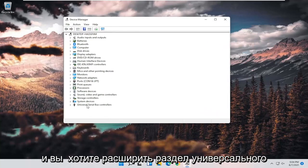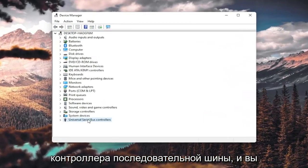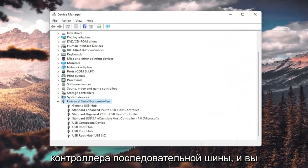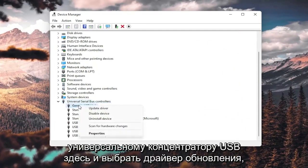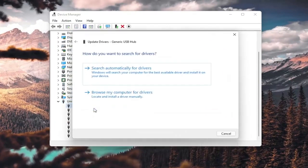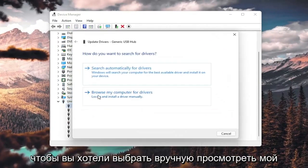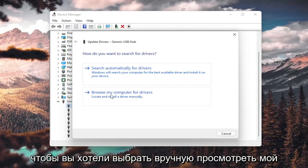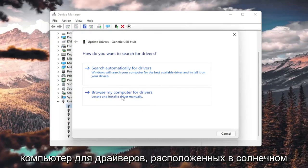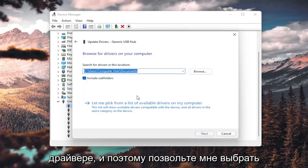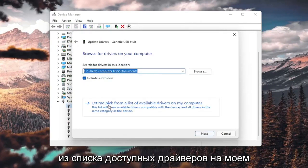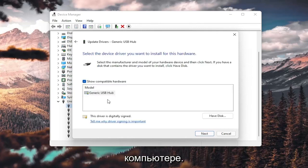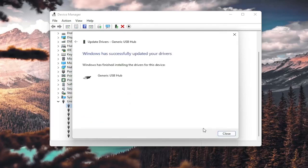And you want to expand the Universal Serial Bus Controller section. And you want to go ahead and right-click on any generic USB hub here and select Update Driver. So you'd want to select Browse My Computer for Drivers, locate and install a driver manually, and select Let Me Pick from a List of Available Drivers on My Computer. If you have a generic one in here, that's fine. Go ahead and select Next.